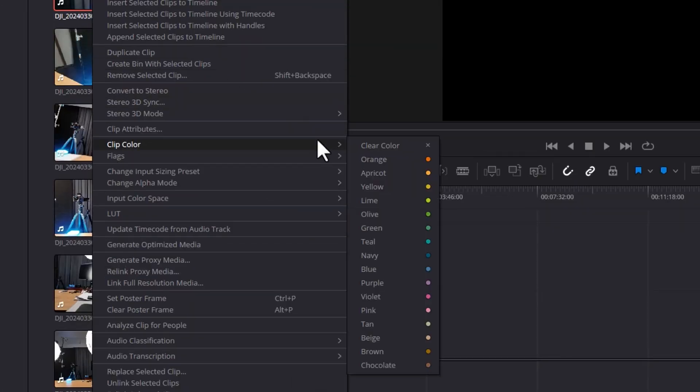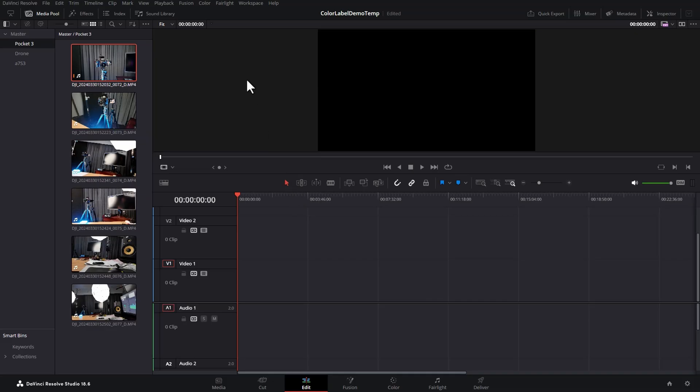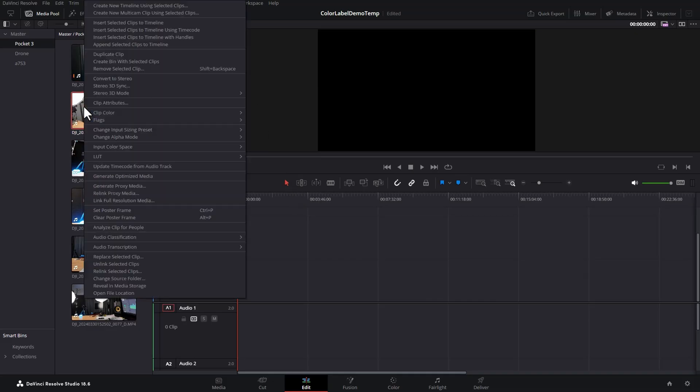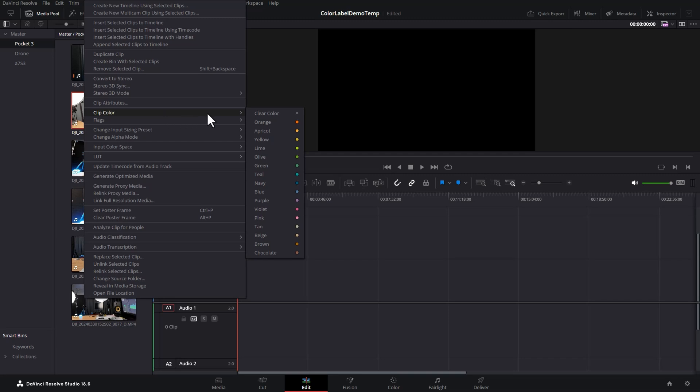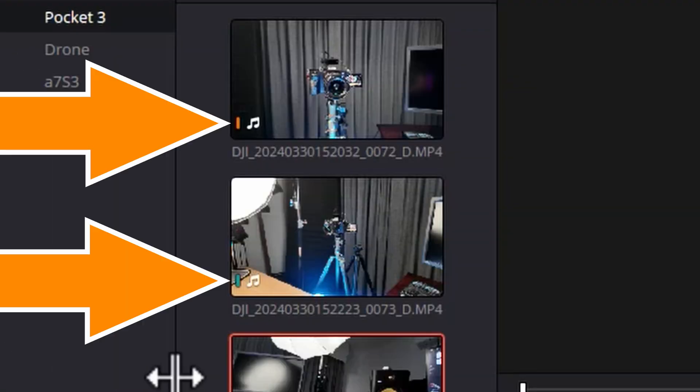Use clip colors to stay organized and edit faster in DaVinci Resolve. Right-click a clip in the media pool, come to clip color, and then select any of these colors. The thumbnail shows you if a clip color has been set.